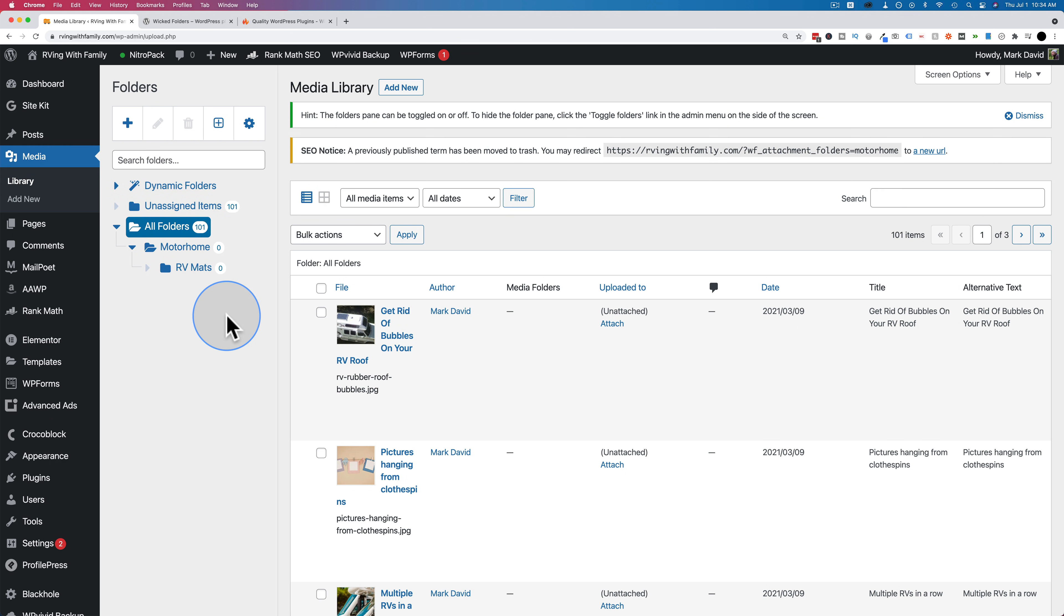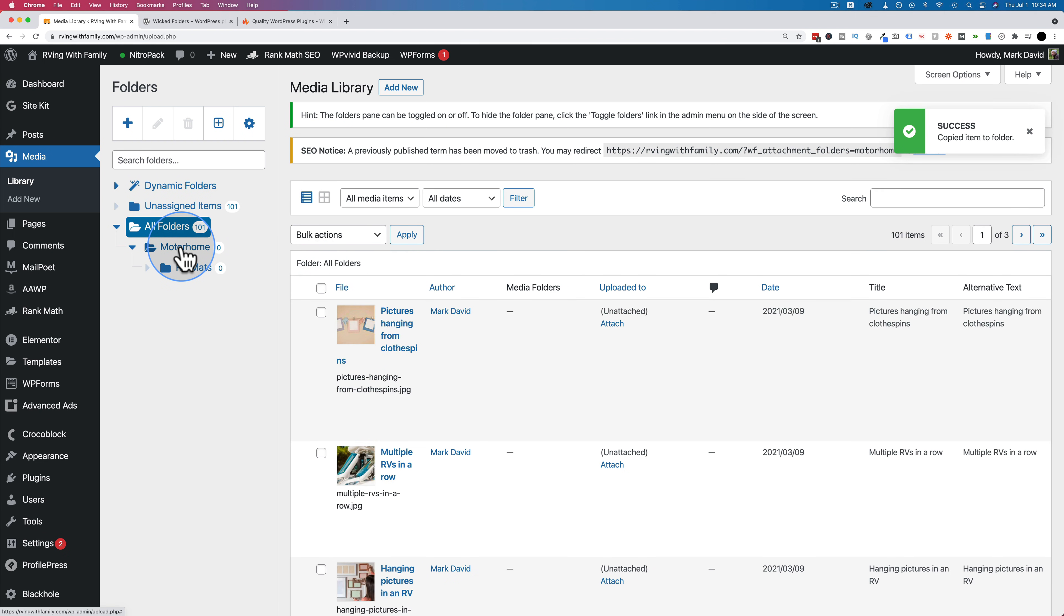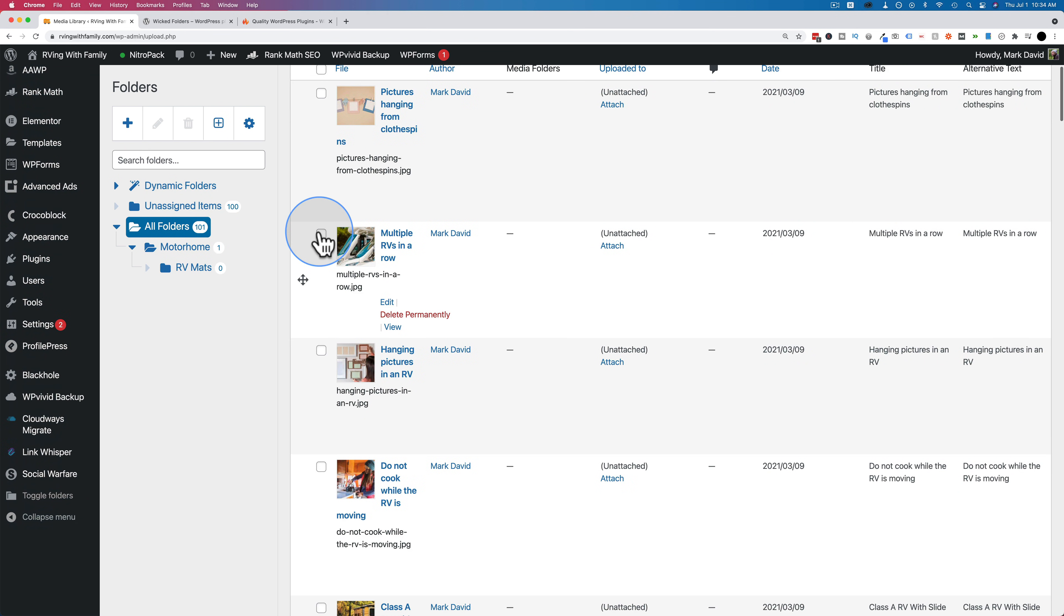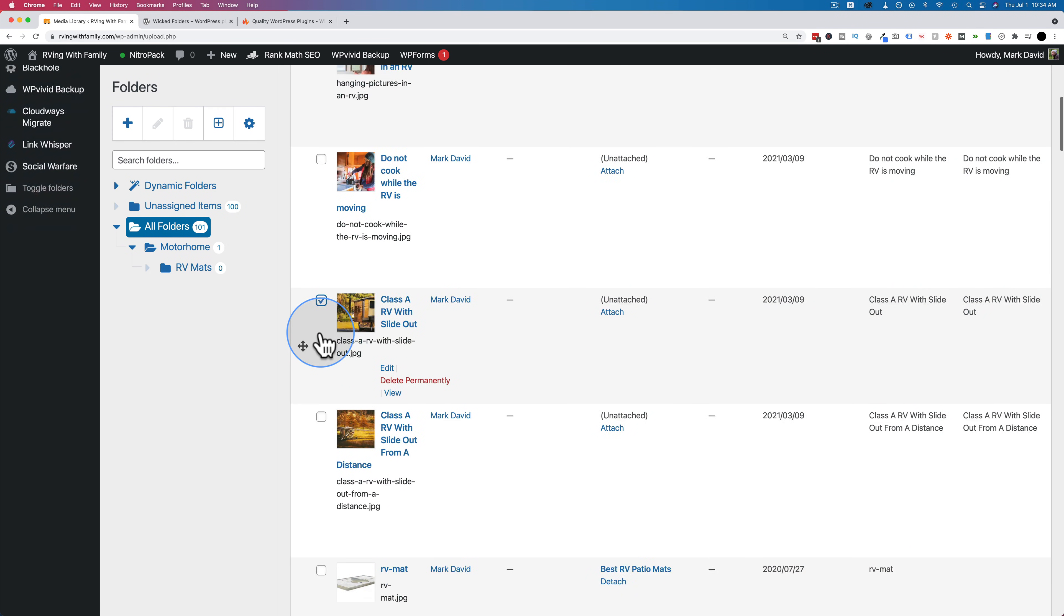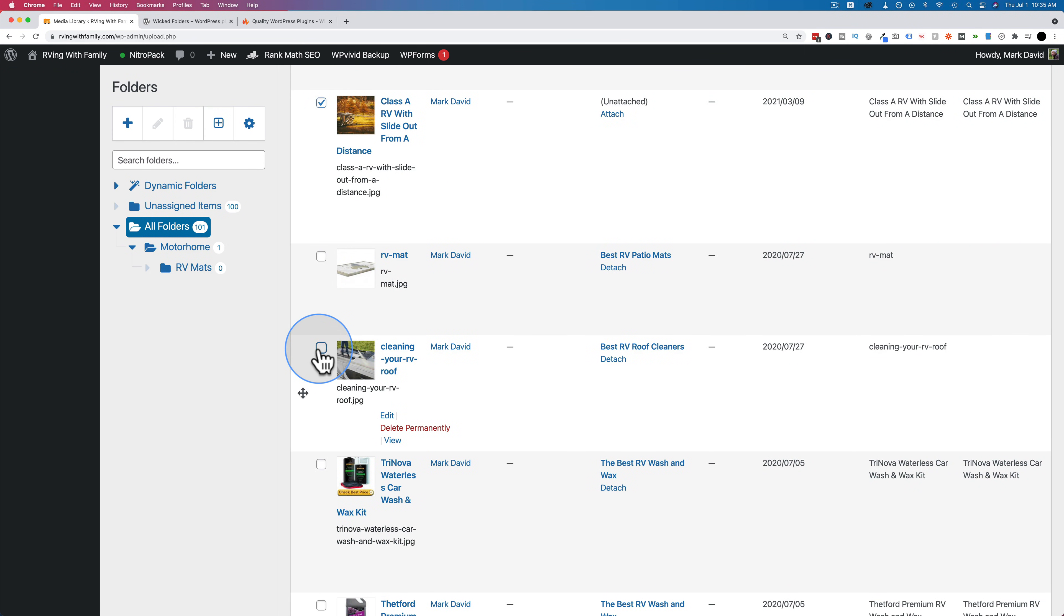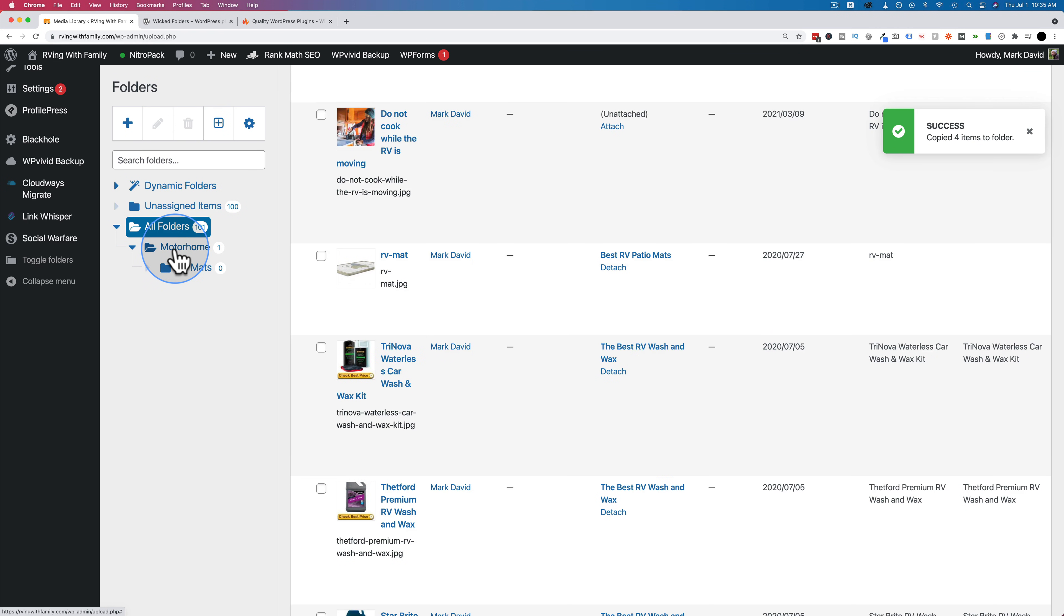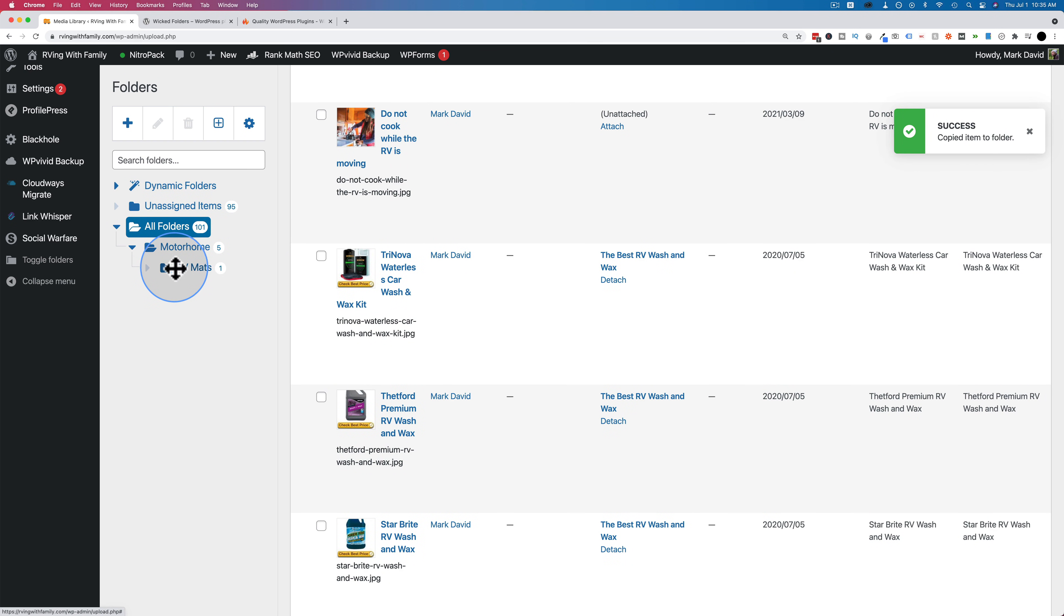We can add another folder under motorhome. Let's call it RV mats. Make the parent motorhome. Click on save. Now we have RV mats under motorhome. It's as simple as that to make folders. Now to put images or files into the folder, all we do is hover over the image. We see a four-headed arrow appear. Drag and drop that into the folder. And now it's organized into that folder. You can select multiple at once.